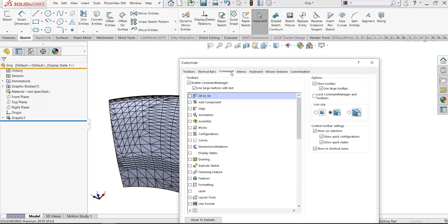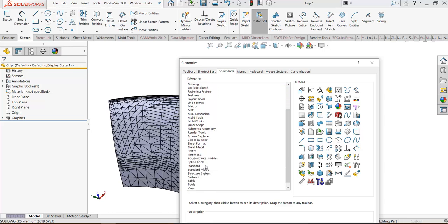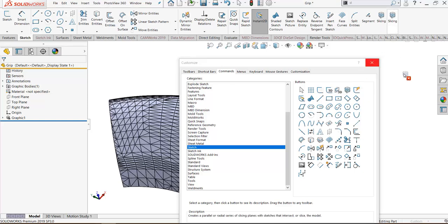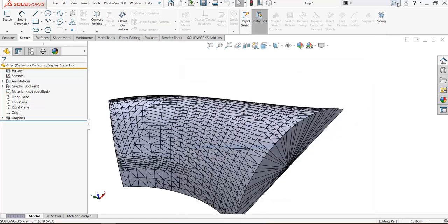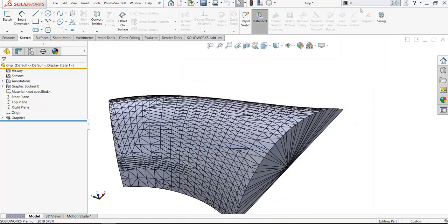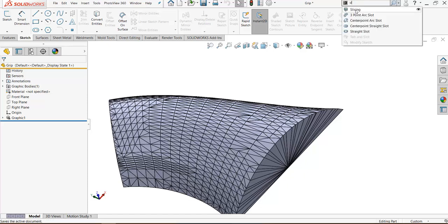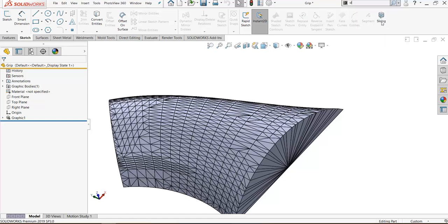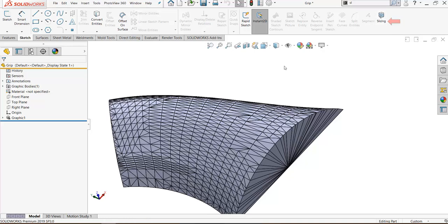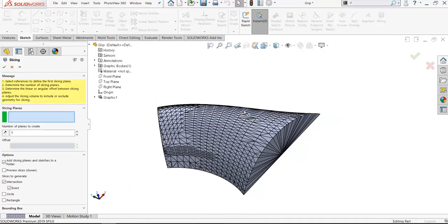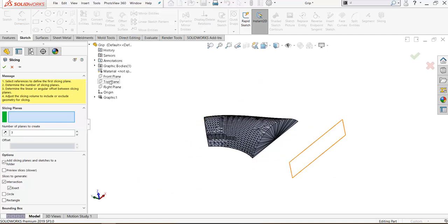Go to commands, you will find it in sketch, add slicing here, or you can find by typing the name of the command in command search. Slice, yes. Okay, let's select slicing. Slicing needs a plane. I will select suitable plane like top plane.